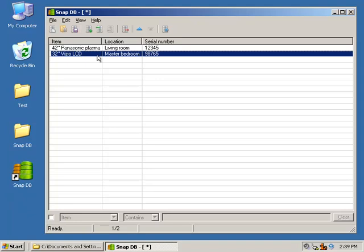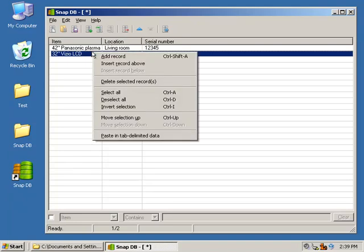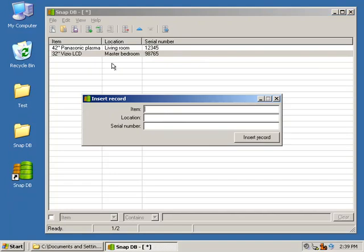If you need to insert a record, you can use the toolbar buttons up here, or right-click, say Insert Record Above, and we'll say Sony Blu-ray Player. It's in the master bedroom as well, and its serial number is 112233.